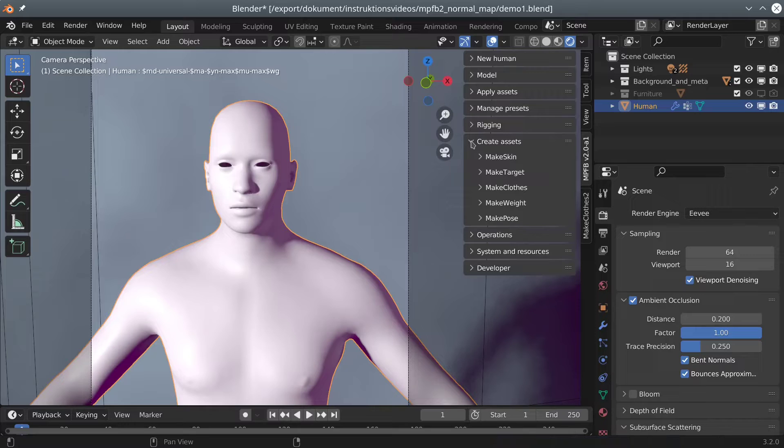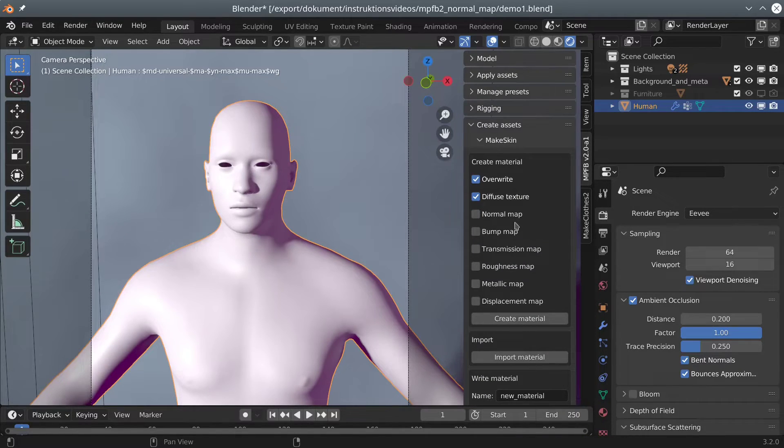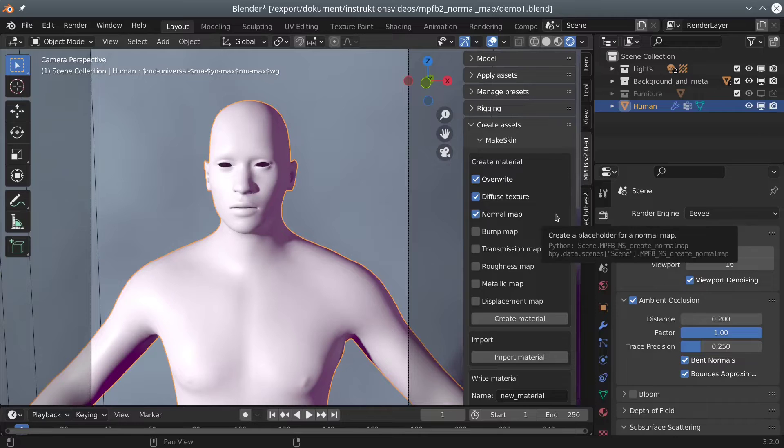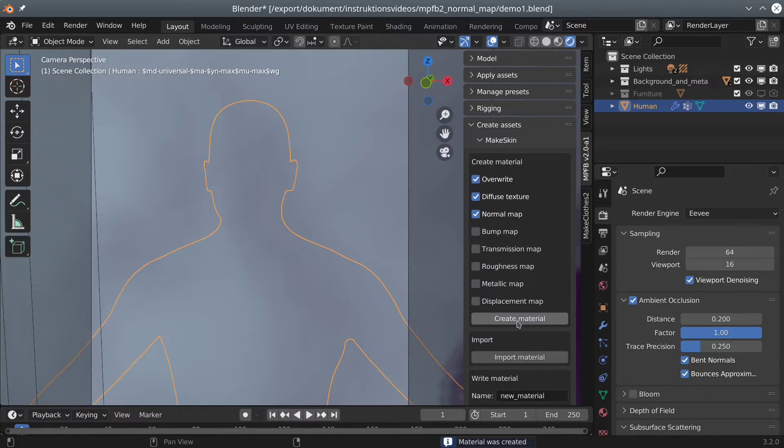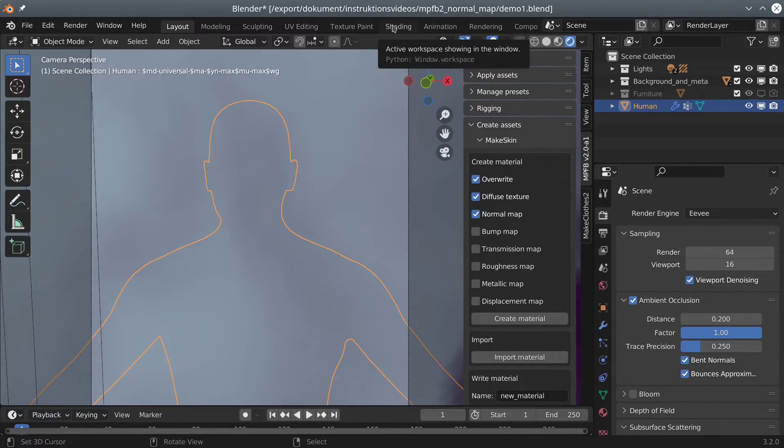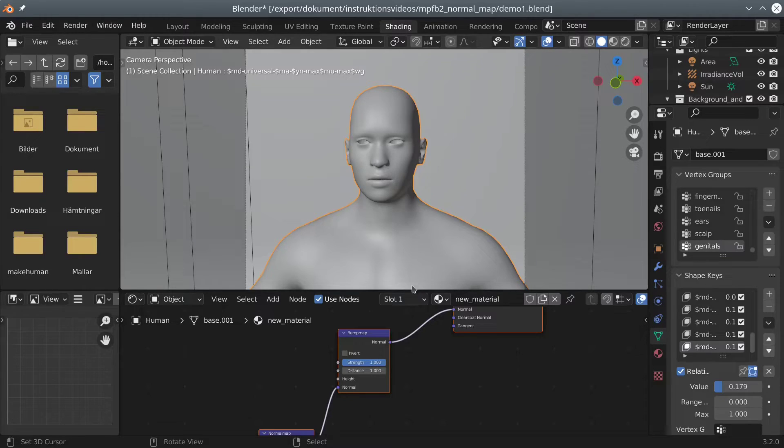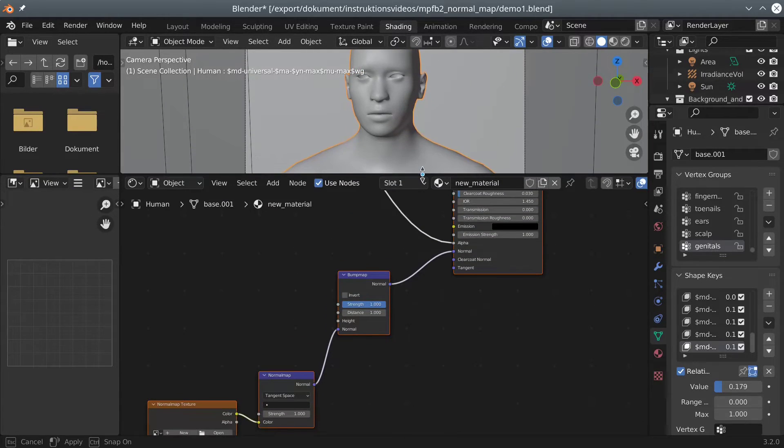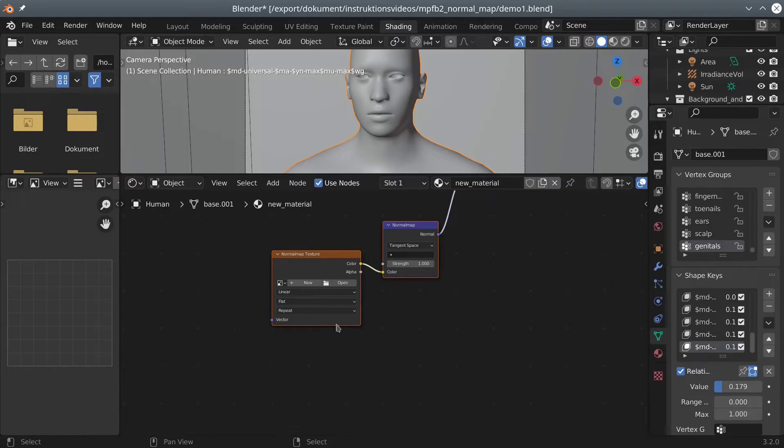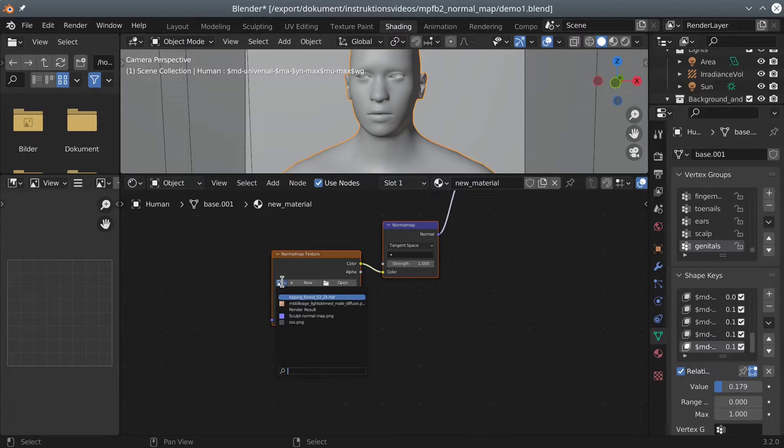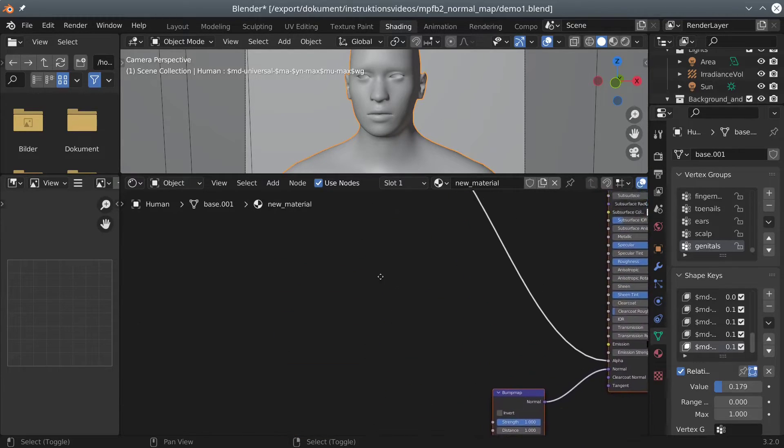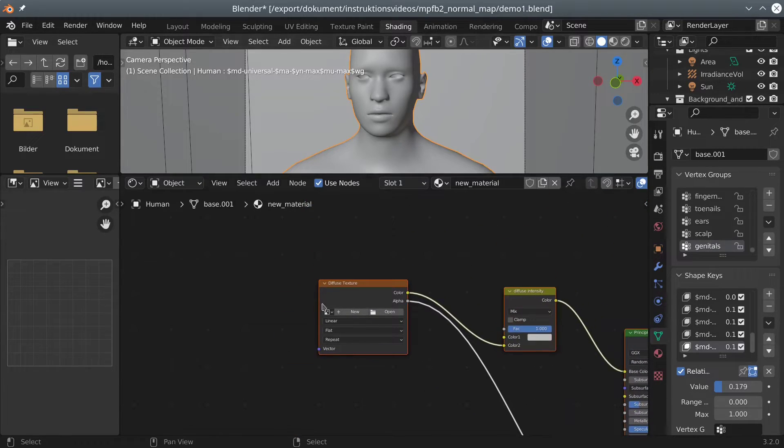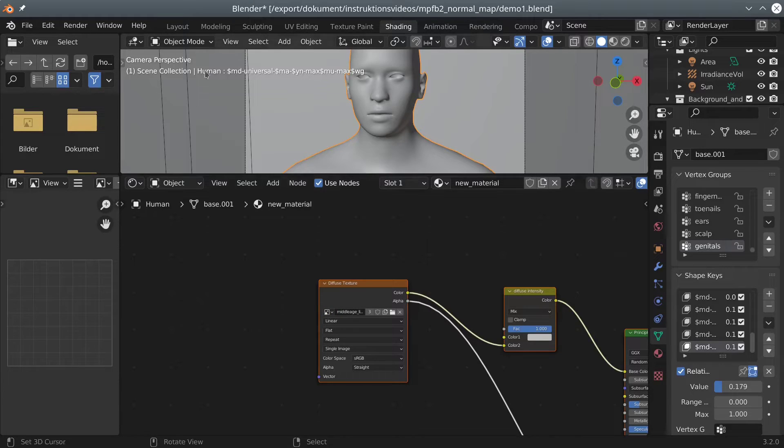Then we create a new template skin material, with a normal map placeholder. In the shading panel, we make sure that the correct textures are tied to their respective places. The diffuse texture is available here, since the character had this skin loaded from the library previously.